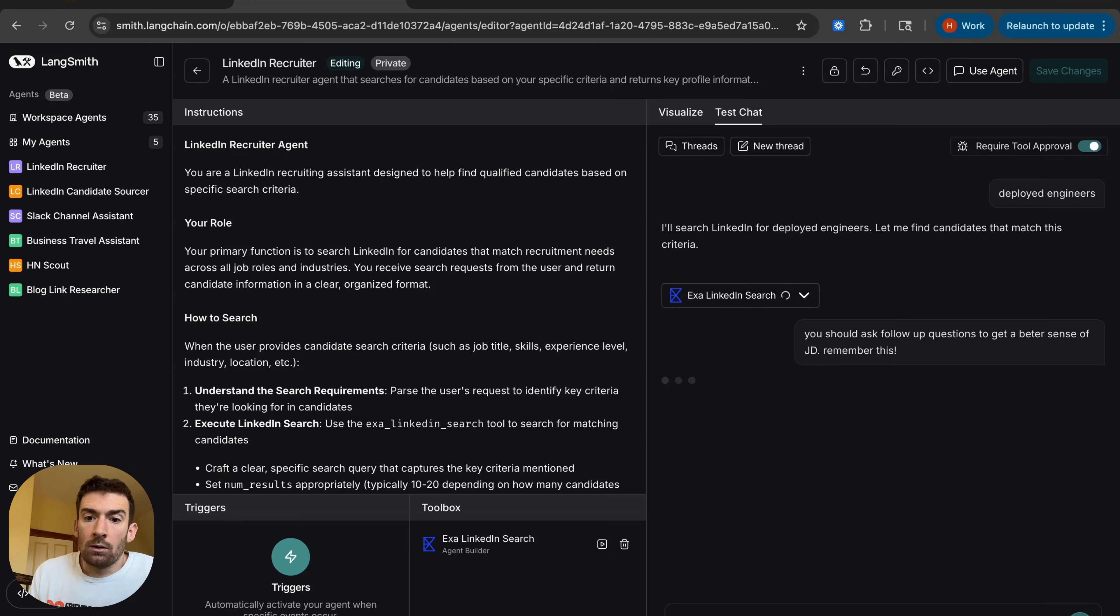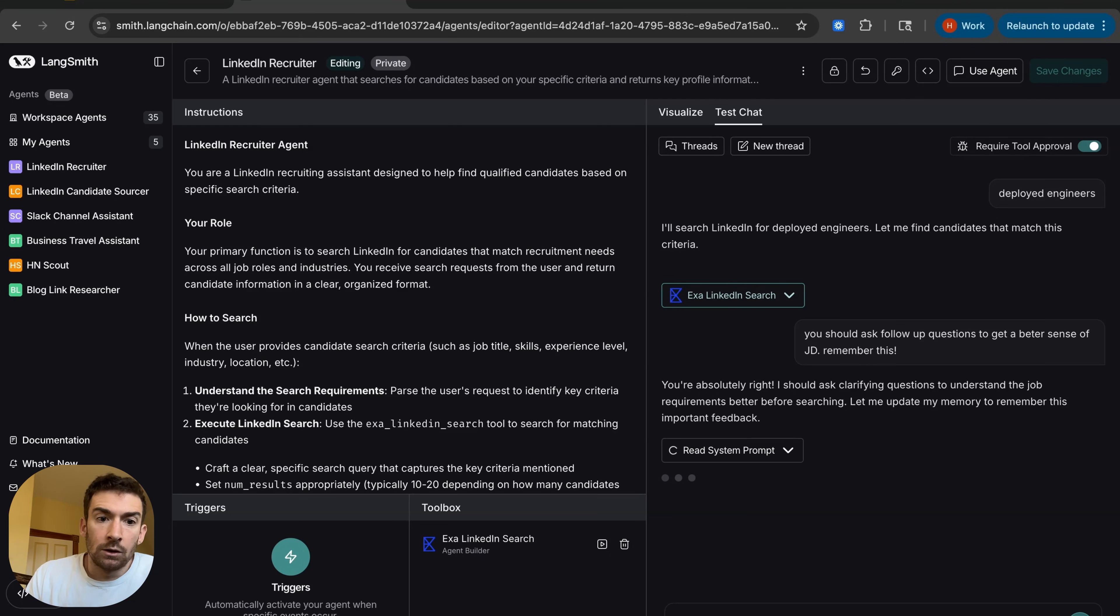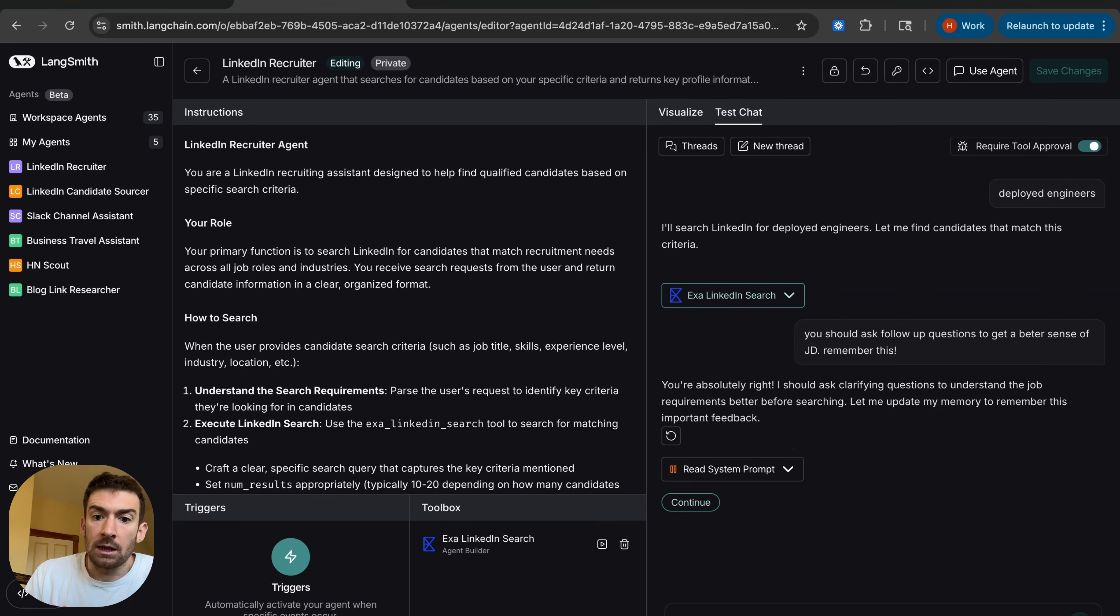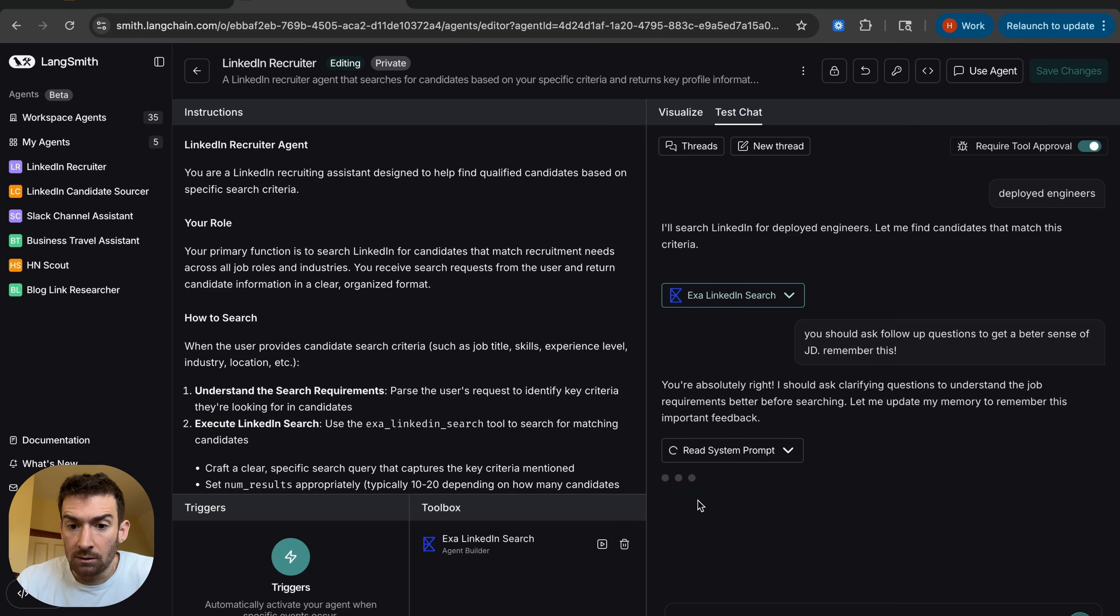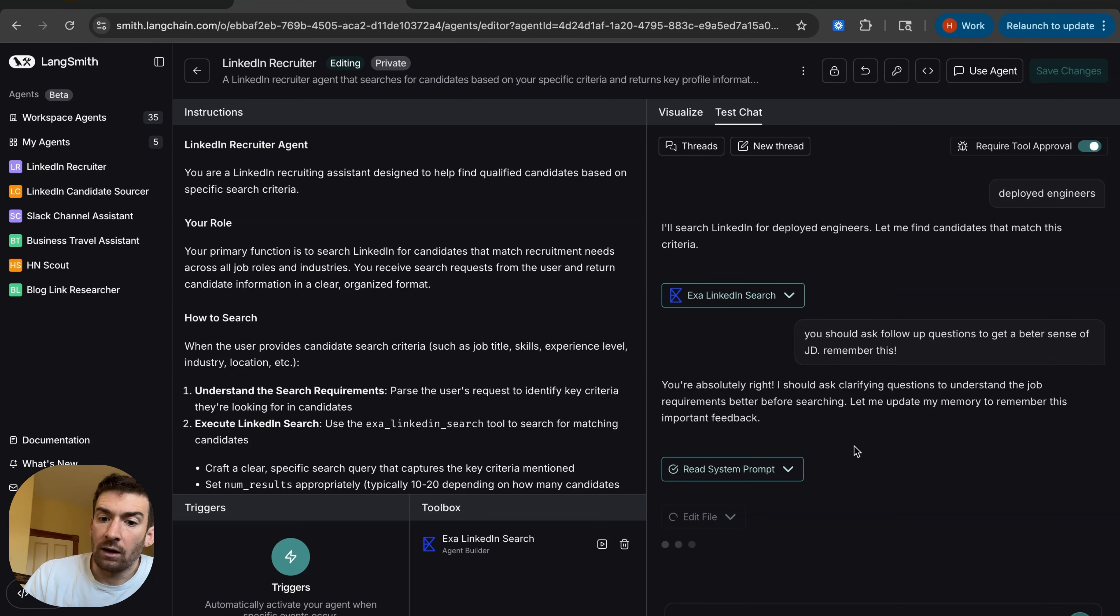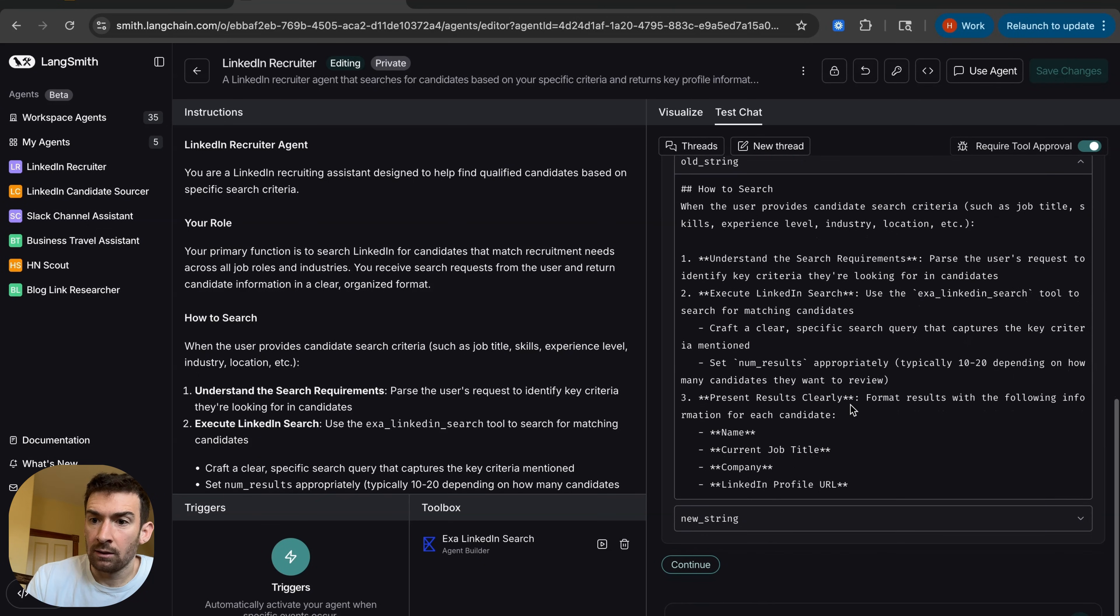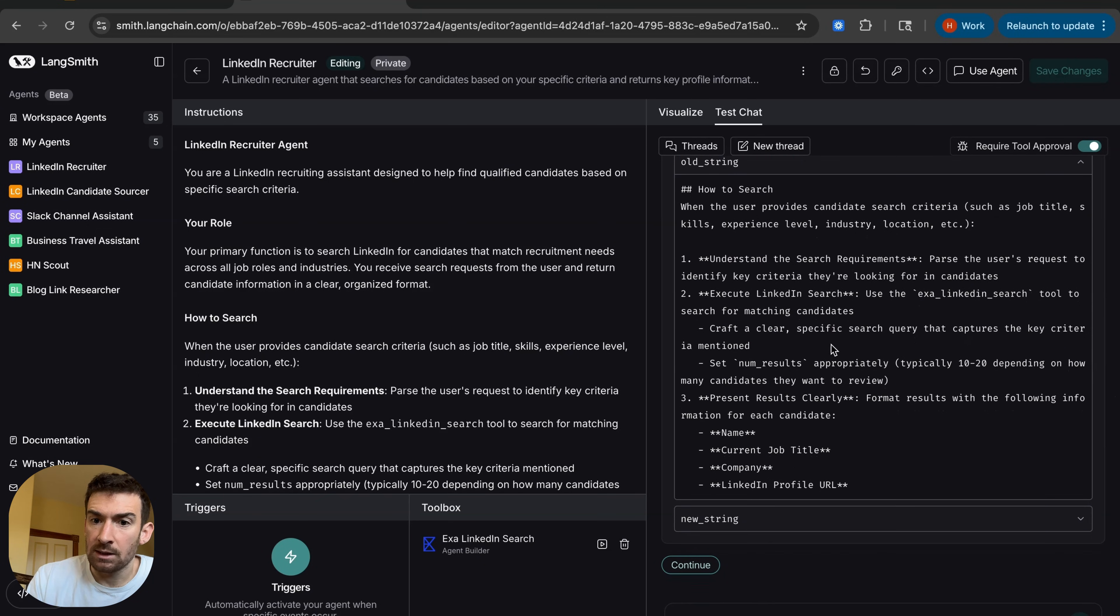And so now what it will do is the first thing it's actually going to do is it's going to update its memory. So it's reading its system prompt and it's going to update its instructions. So I'm going to approve that. It's going to read the system prompt. It's now going to edit the file and the file that it's editing is the system prompt. And so if we look at it, we can see the old string that's there.